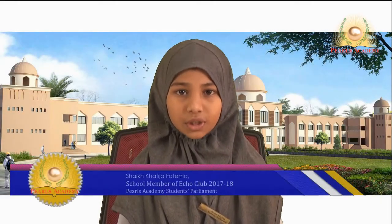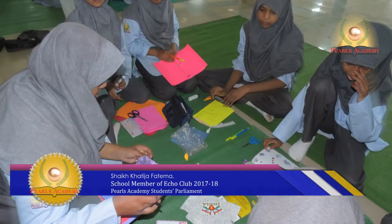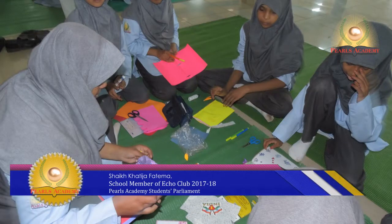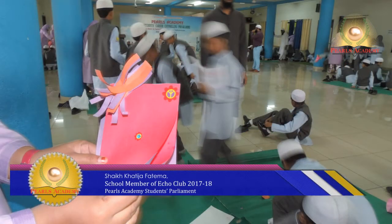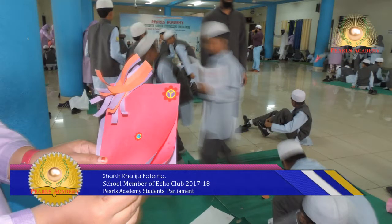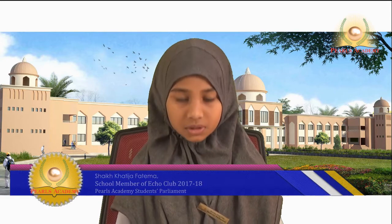Jazakallah. My name is Shifadija Fatima from 4th A and I am a member of the Eco Club. My work is to collect articles, drawings, riddles, jokes, etc. for the Eco Magazine, the school paper. Here are some articles and drawings.